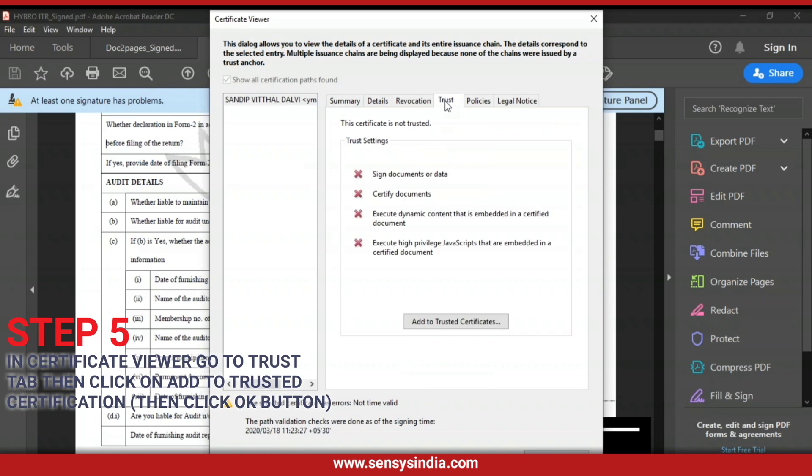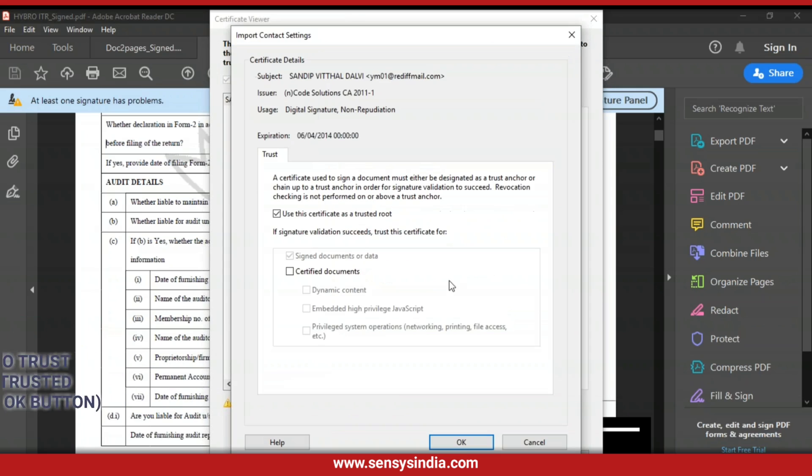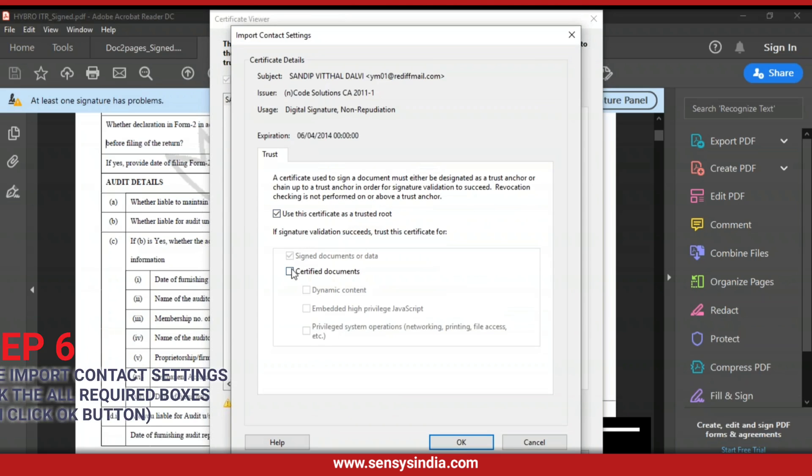Then click OK button. Step 6: Inside Import Contact Settings, check all the required boxes.